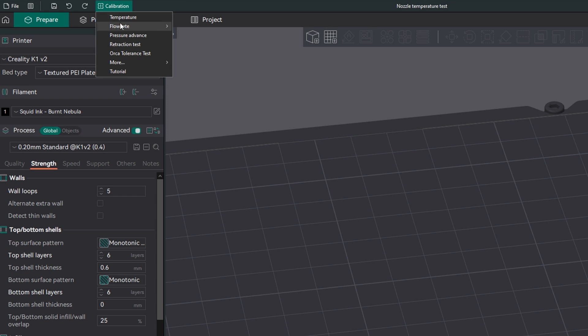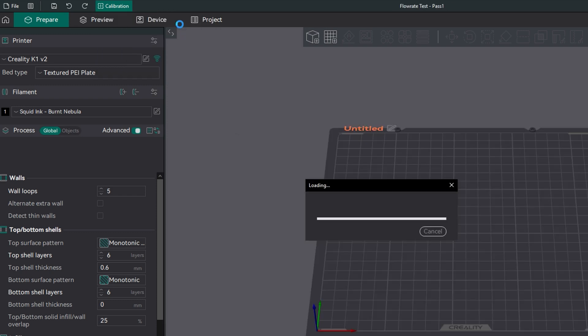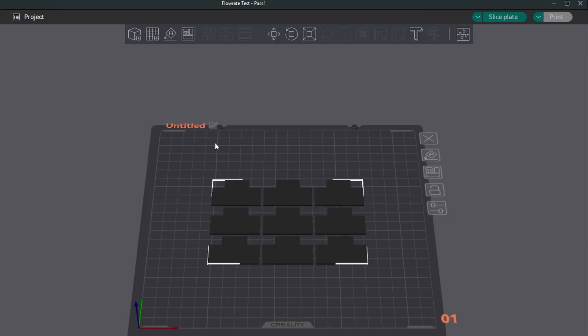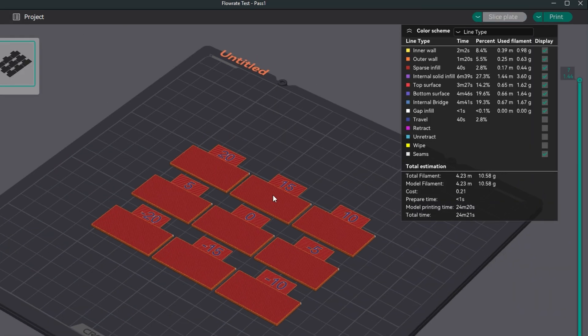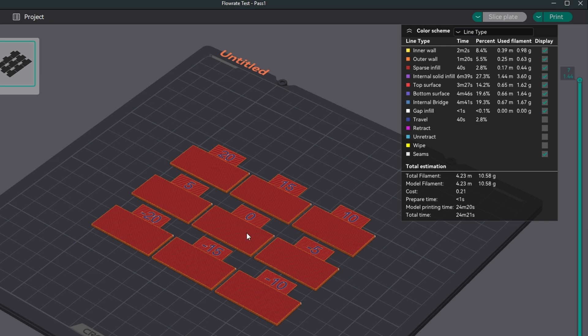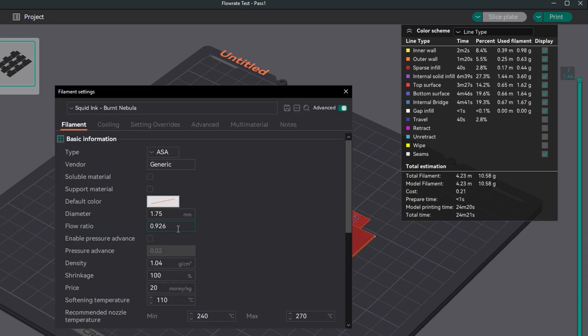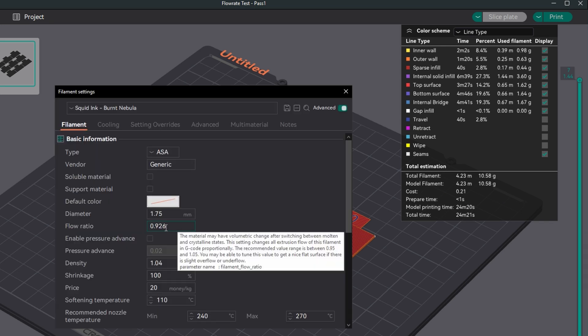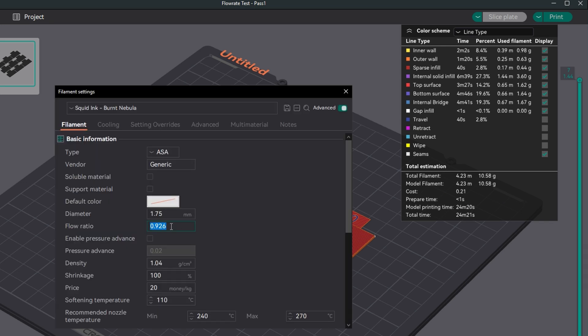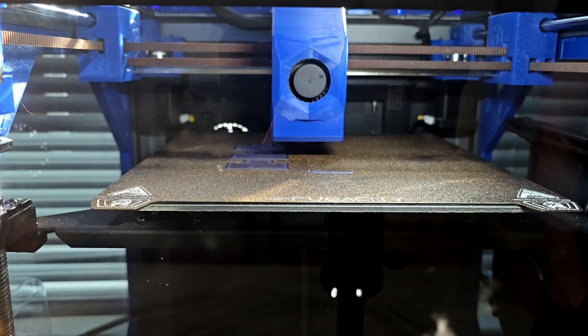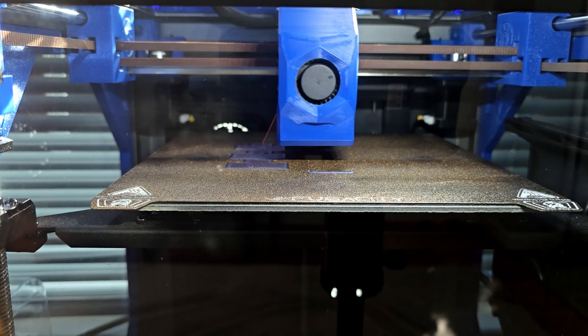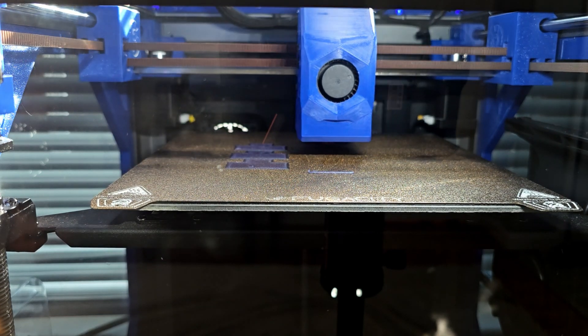The next step is to perform flow rate pass one to see if the flow needs to be either increased or decreased for this filament. 0.926 is going to be the foundation at which these calibrated values will be based off of.